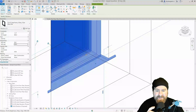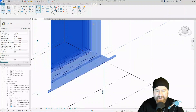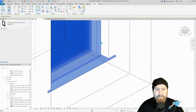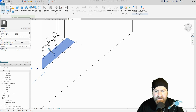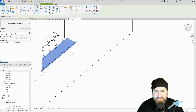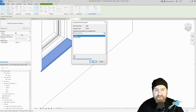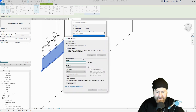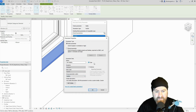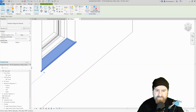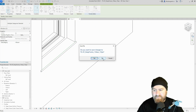One other thing I forgot — I forgot to give it a visibility control so we can turn it on and off. Let's go back and edit the family. There are two elements: the sweep and the extrusion. Rotate to find them both, press Ctrl and select both. In properties, click the 'Visible' associate parameter button, select new parameter, call it 'wb_visibility' or 'window board visibility,' put it in the Visibility group, and make it an instance parameter.